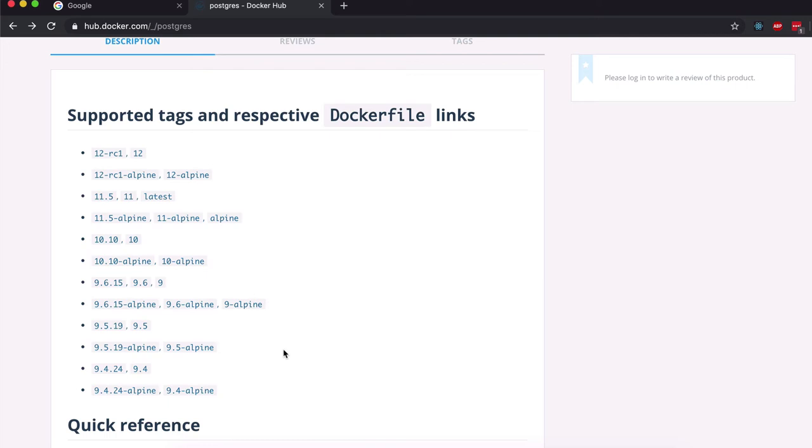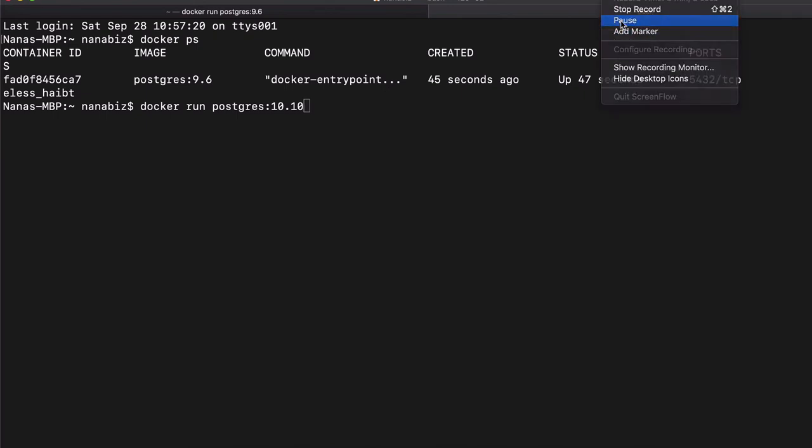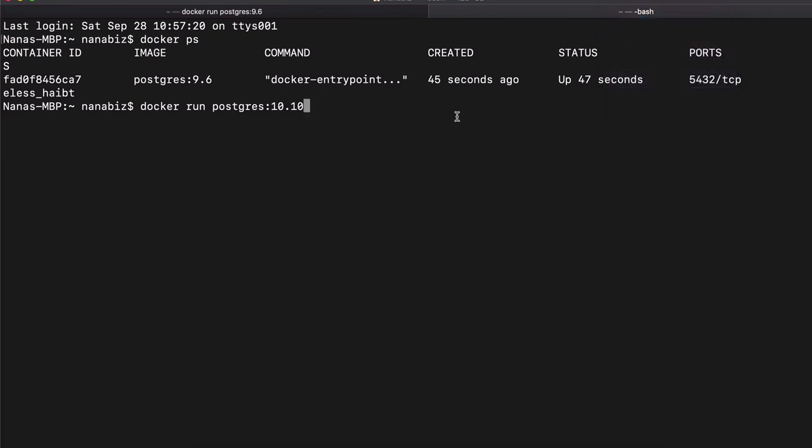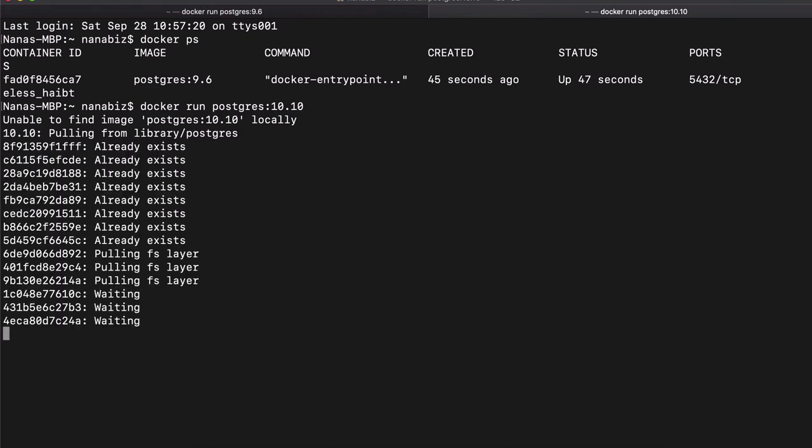I would just do run Postgres and run again. It doesn't find it locally, so it pushes.